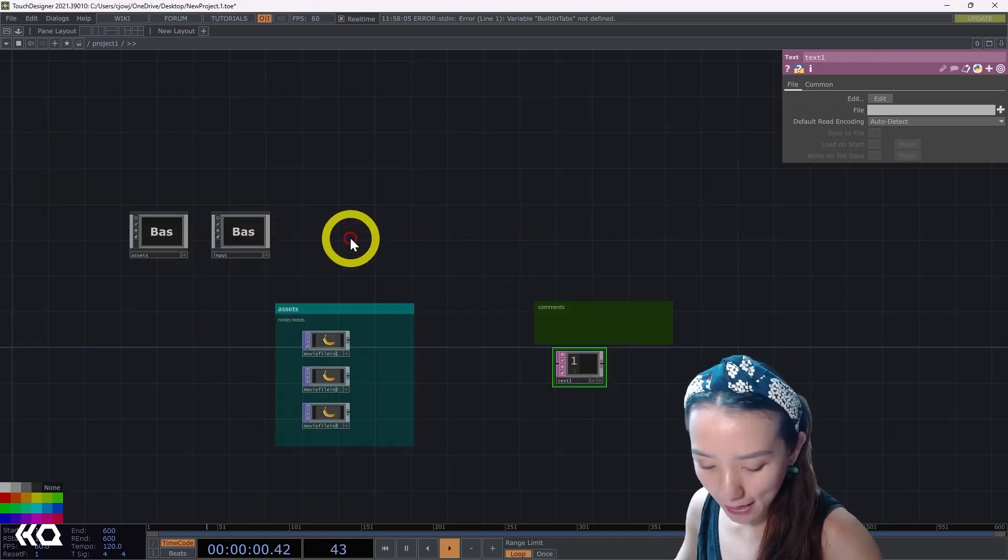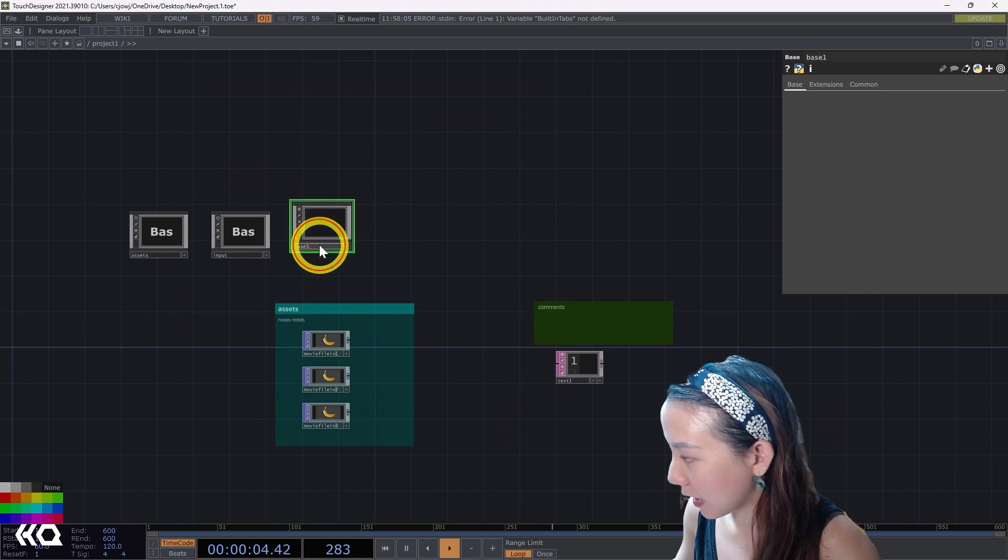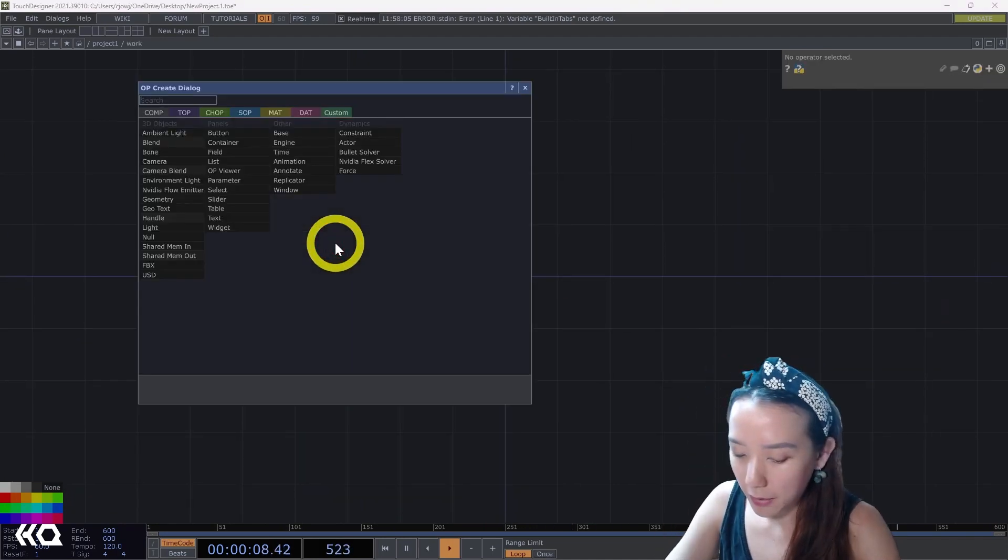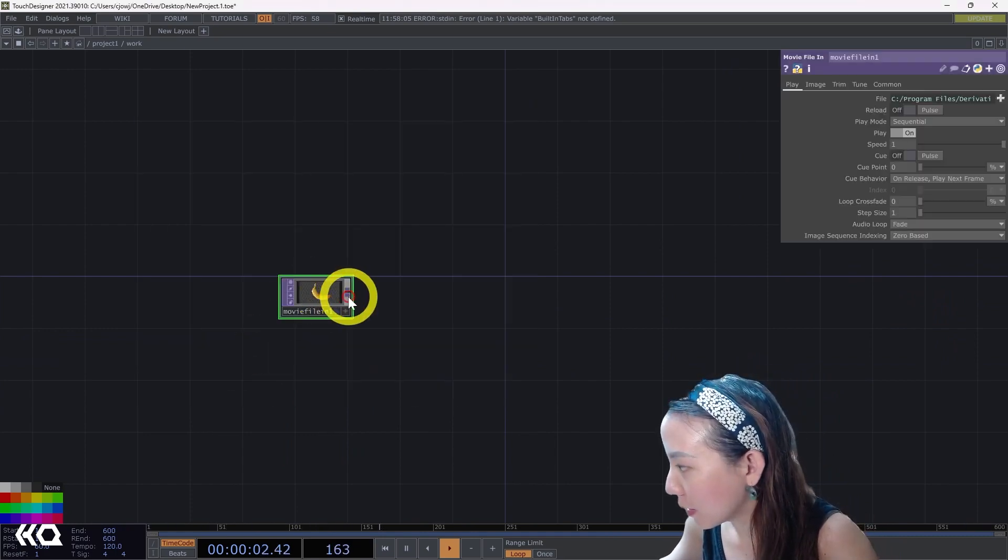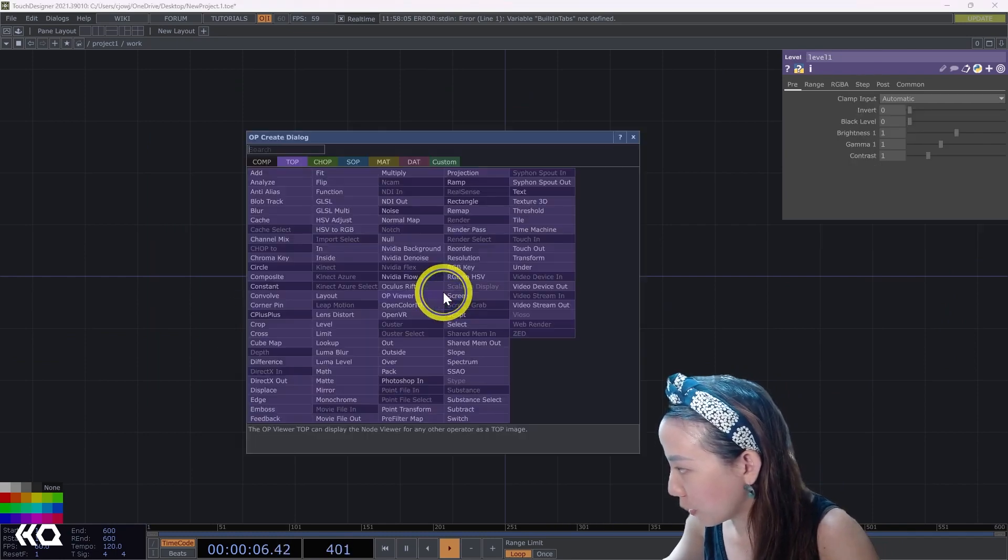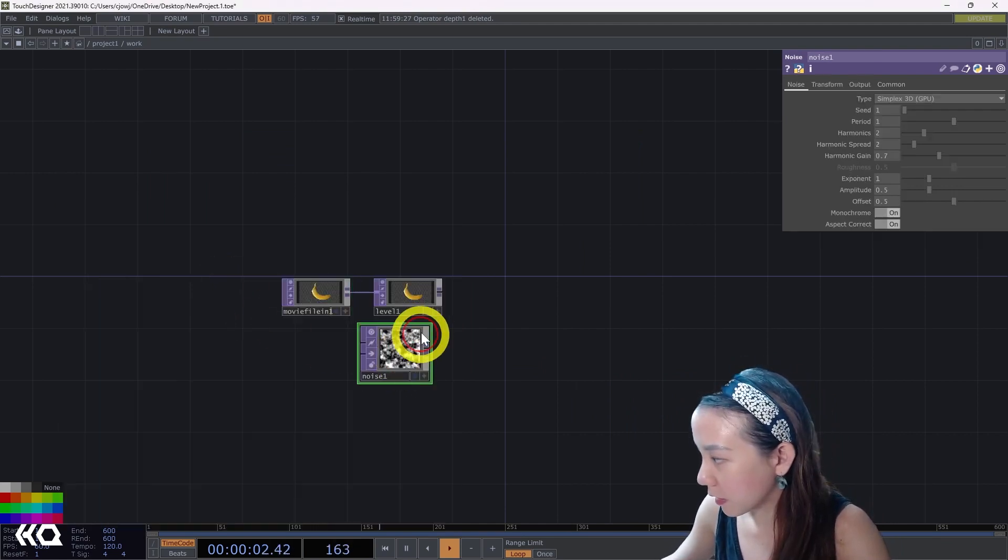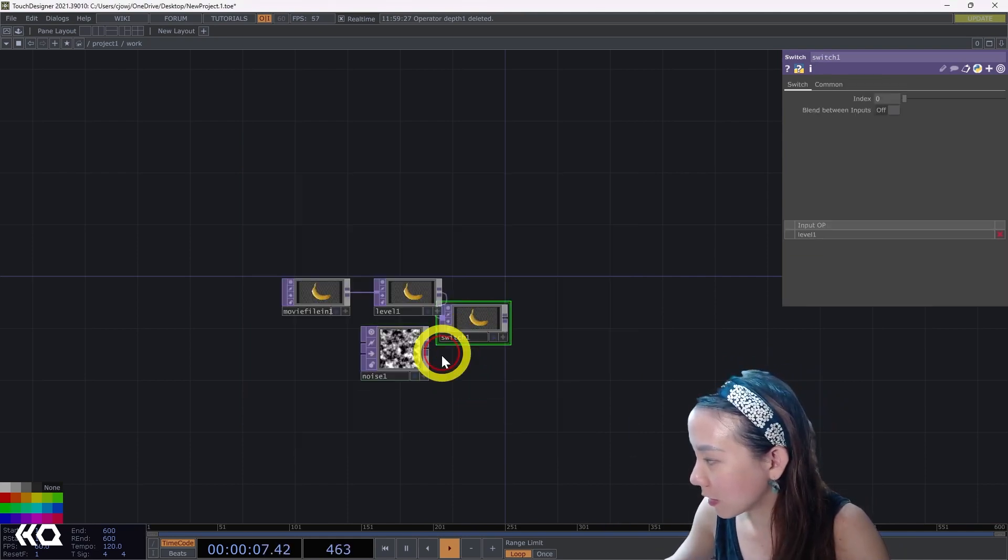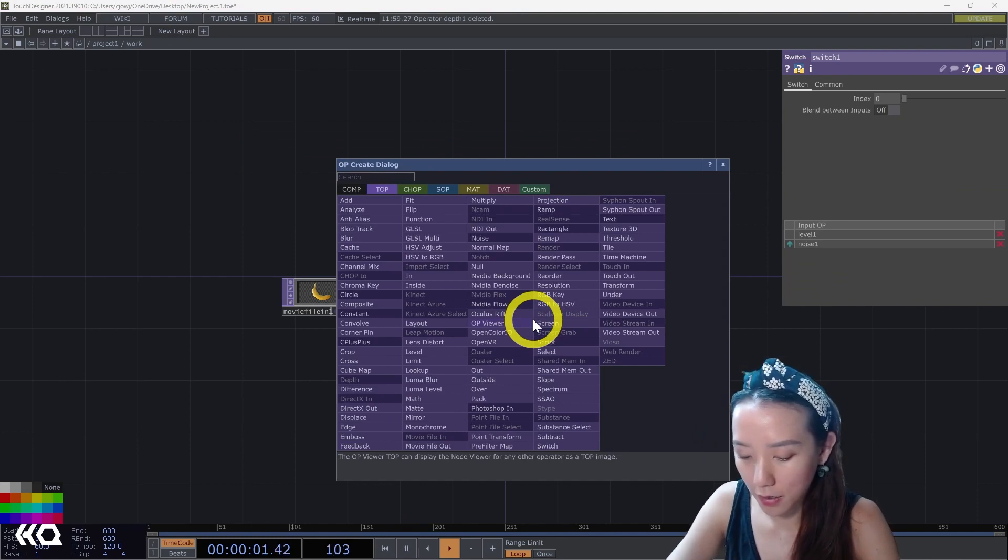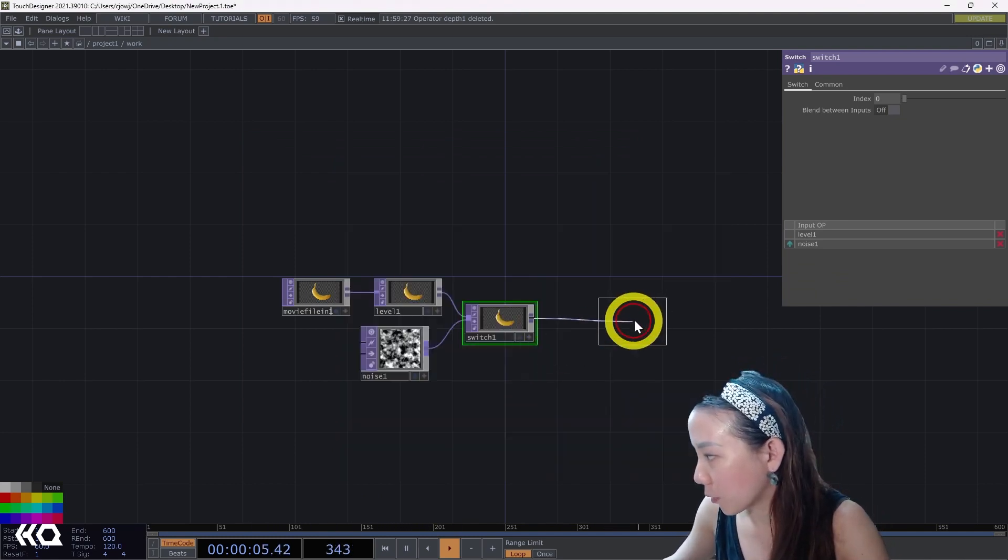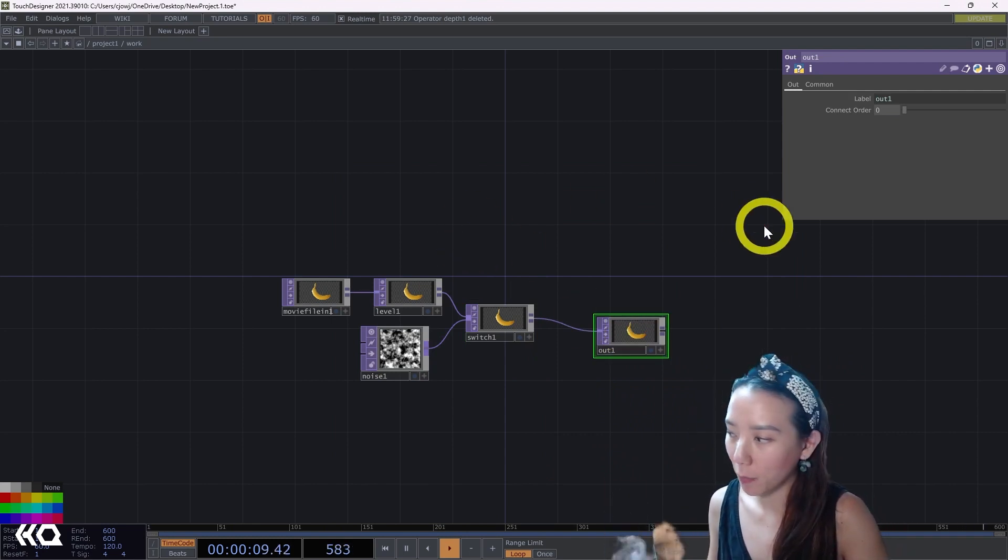Maybe you have a base comp and it has a bunch of things inside. So for example, a movie file in with a level, with a noise that is composited, have a switch with an out. Just a random made-up network.